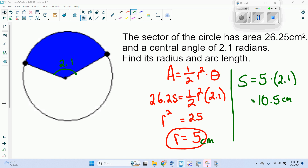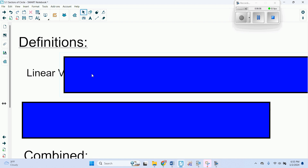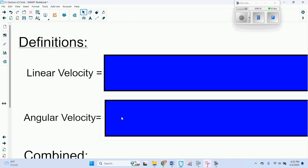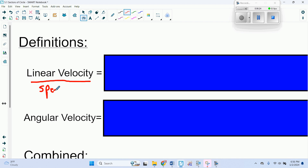Now we want to talk about two more things: linear velocity and angular velocity. Linear velocity is basically the speed — how fast you are going. Angular velocity is how fast you are turning.